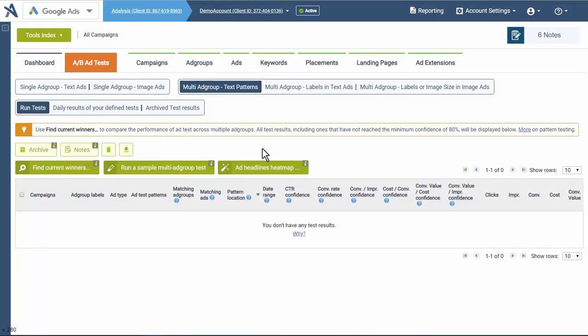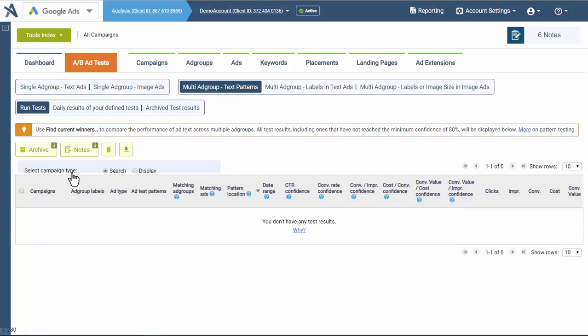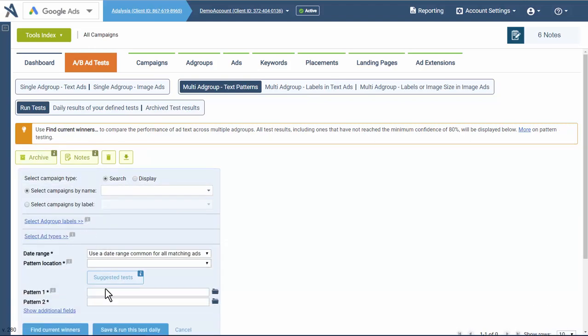And then if you're managing large accounts, you can test ad patterns across tens, hundreds, thousands, or millions of ad groups to see what ad testing patterns are doing best. You can also do this by labels.